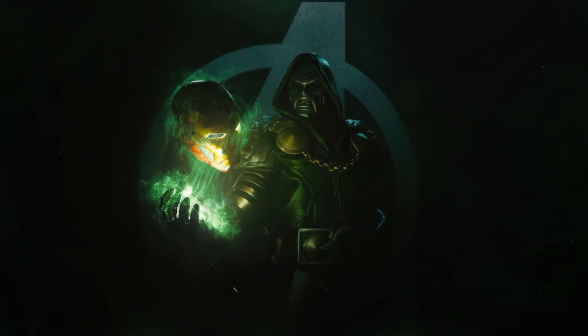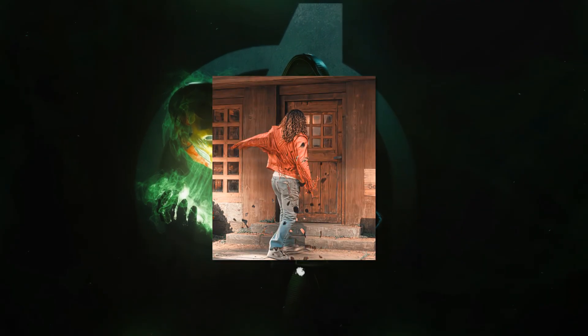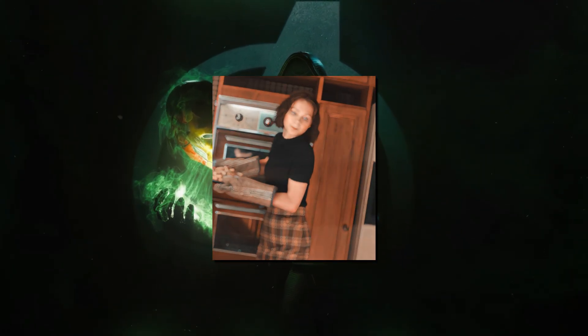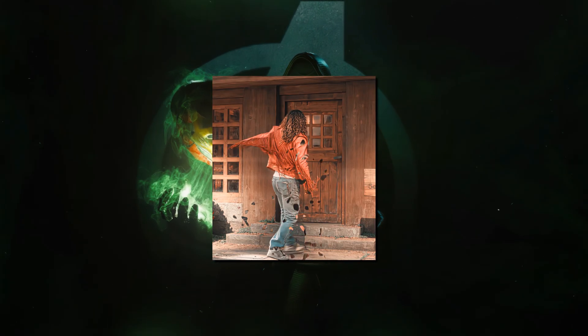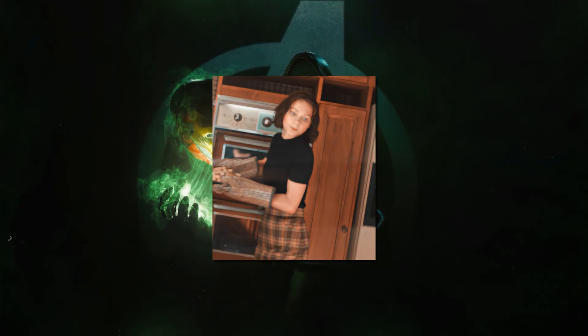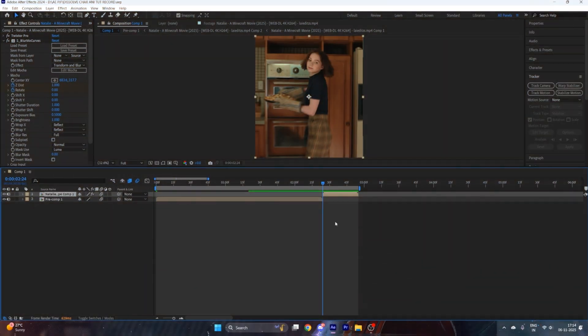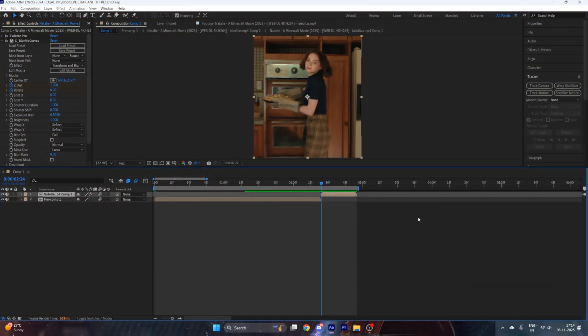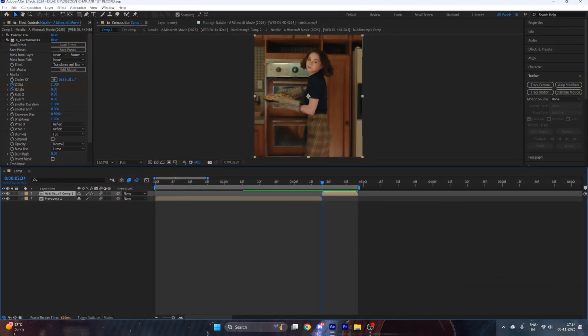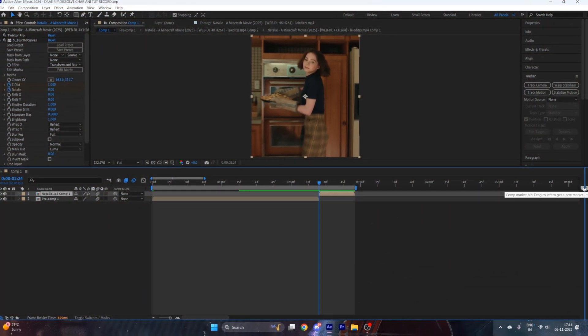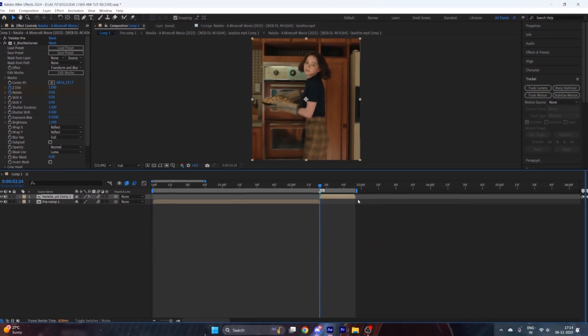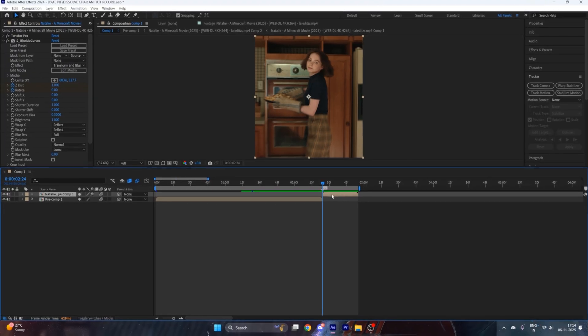Hey guys, today I'm gonna show you how to make this dissolve character animation like Fictic Average. So let's jump right into it. Open After Effects and ready your clips, then mark a beat where you want to transition.